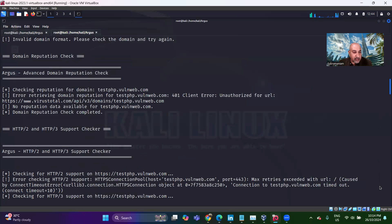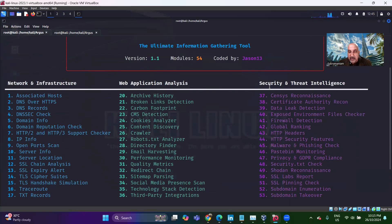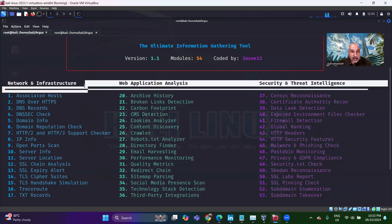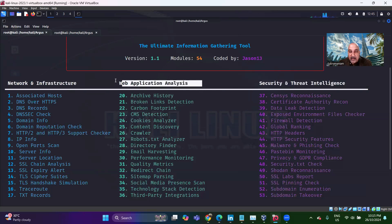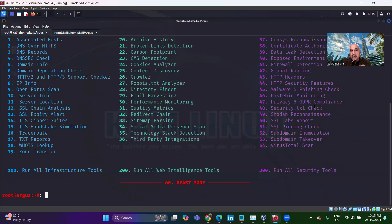I am leaving it to you for trying to run all the web intelligence and threat tools, and then all secure tools, which is for security — covering network infrastructure, web application analysis, and security and threat intelligence. It might take a lot of time, but it's worth using this particular tool rather than trying a lot of individual commands. It's a one-stop shop for your complete reconnaissance. It's on GitHub — I'll give you the link in the description.